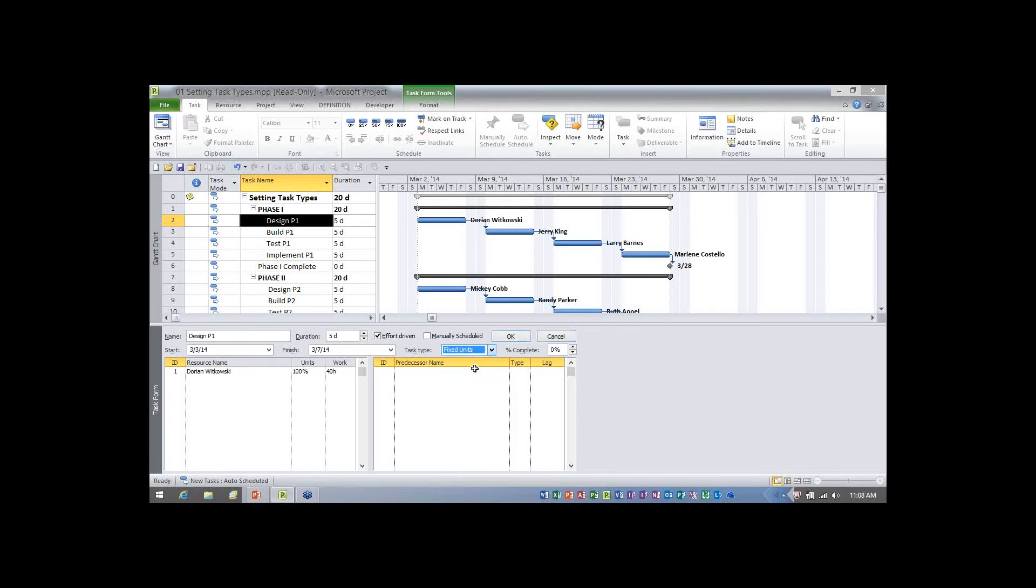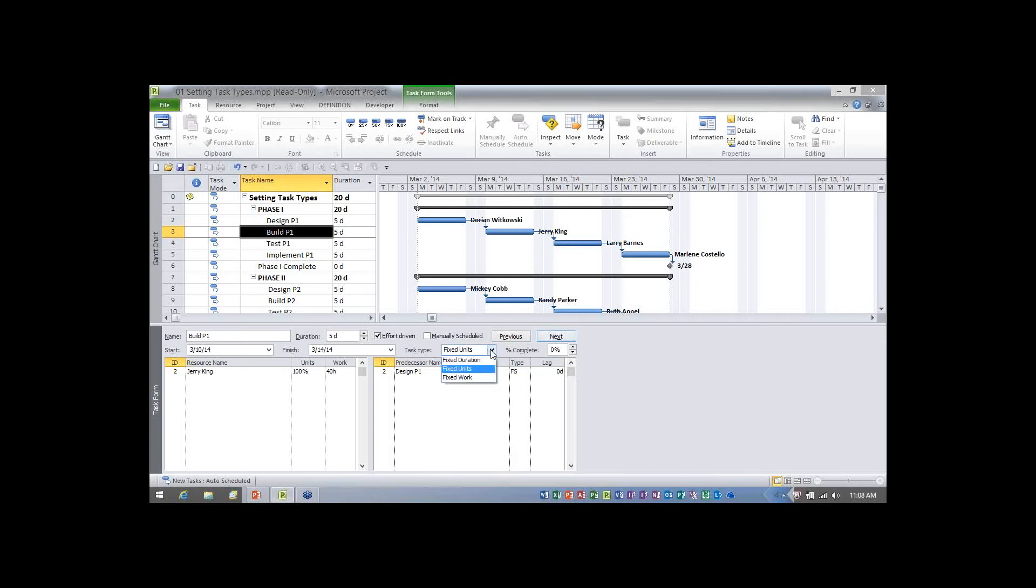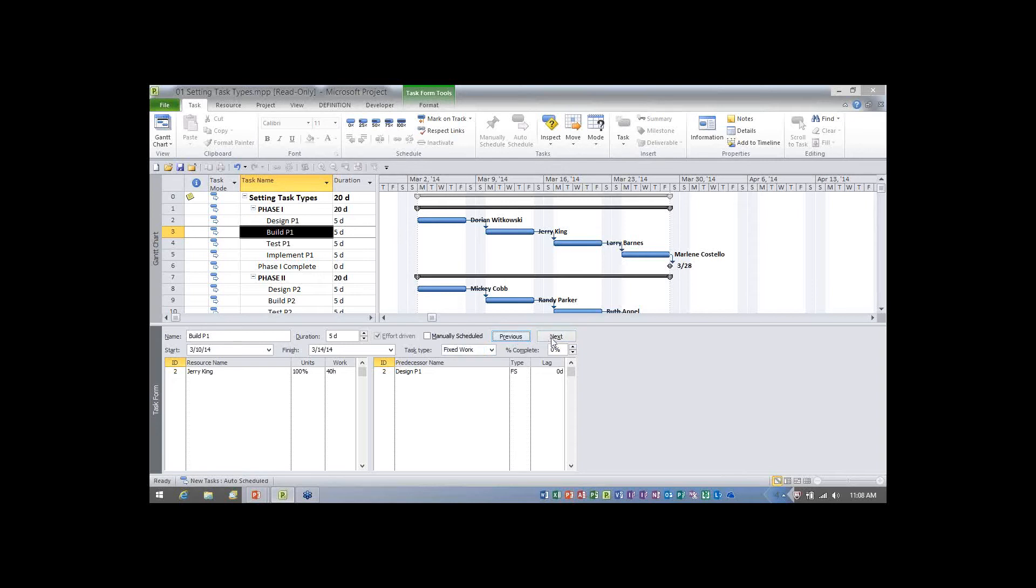Now what I'm going to do here is I'm just going to leave this one at fixed units. Now let me go to the next task. If I click the pick list here, I can change the task build P1. I can change the task type to fixed work and I'll click OK. Nothing extraordinary happens, at least not on the screen initially.